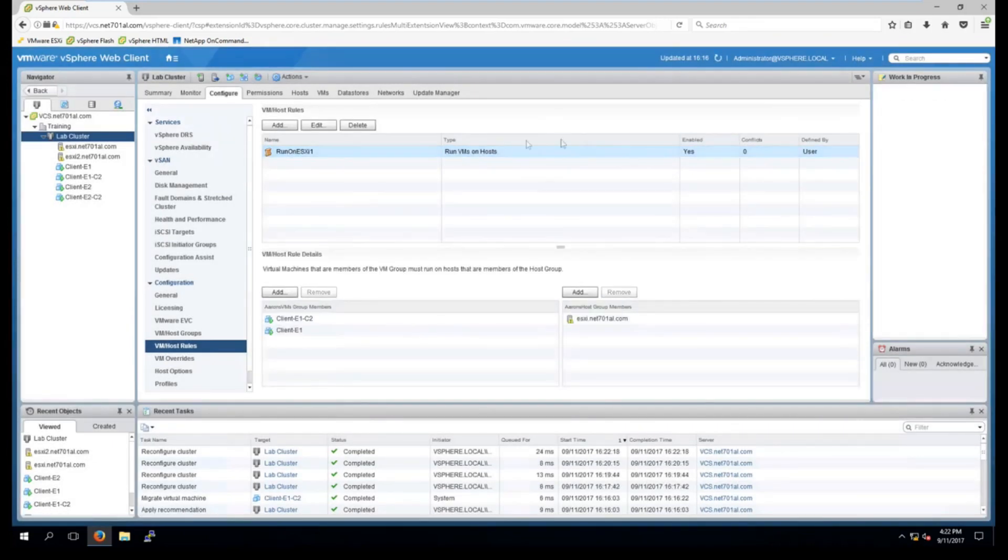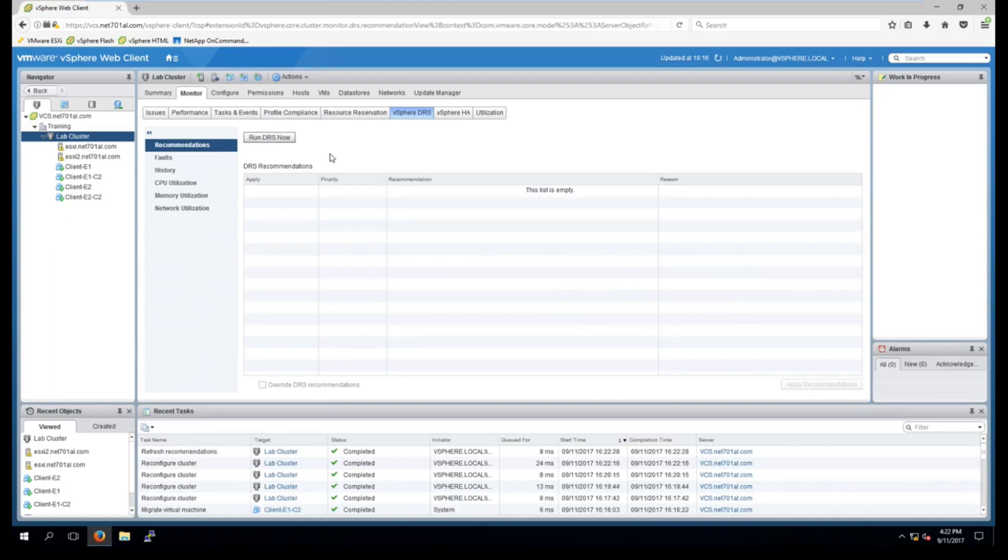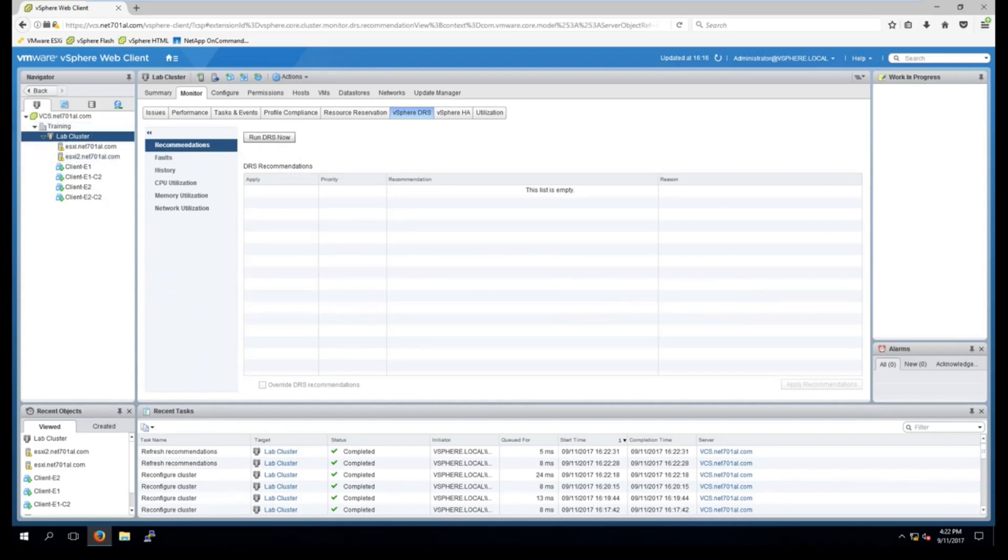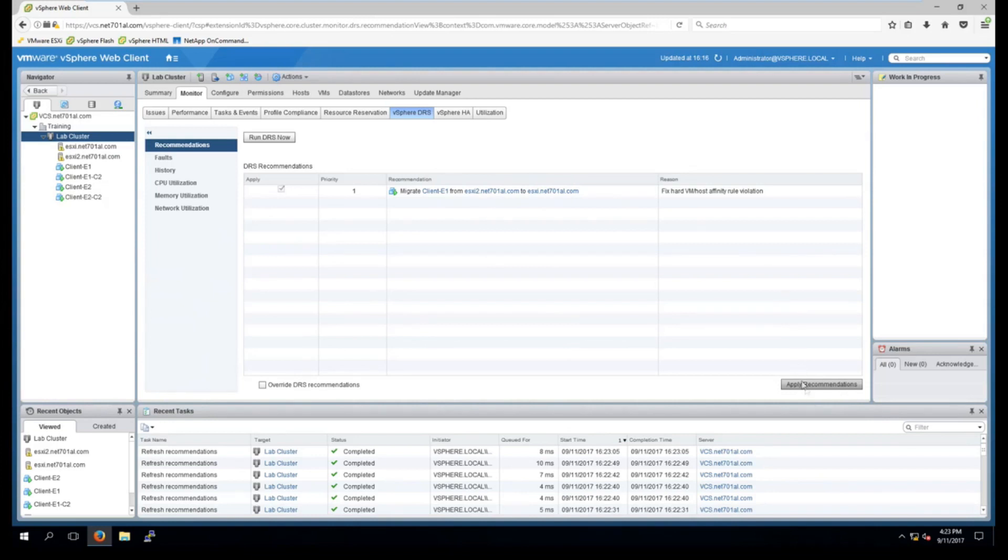So if we go back into monitor DRS and run DRS under the recommendations, in a second or two we will have it show up. And here we can see that it has picked up our new VM host rule. And it says to migrate this client from this host to that other ESXi host. So we just select apply recommendations.